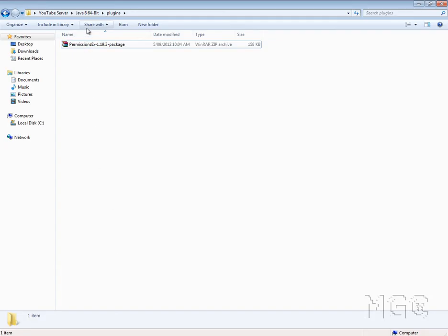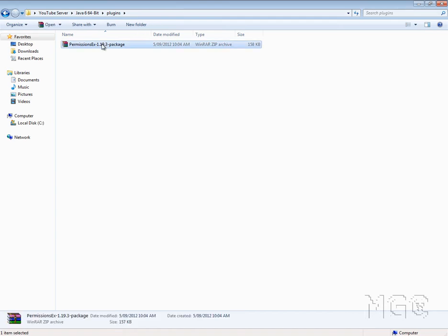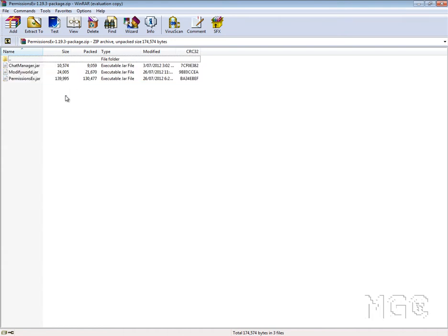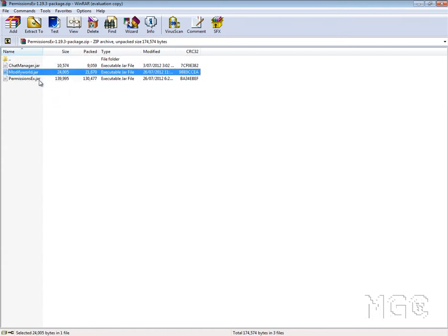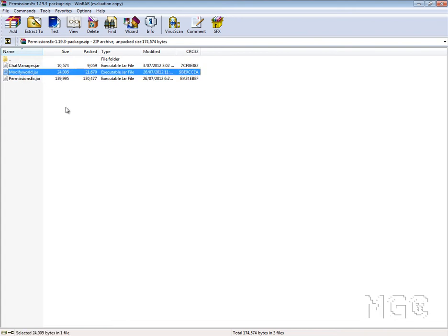I've already got it here in my server folder under plugins. We'll open this up and you'll see three jar files in here — one being the PermissionsEx file, another being ModifyWorld, and another being ChatManager. These are pretty self-explanatory. ModifyWorld is basically for if you don't have a plugin that works to modify your world, whether it be where different players can build, then you might want to go for the ModifyWorld jar.